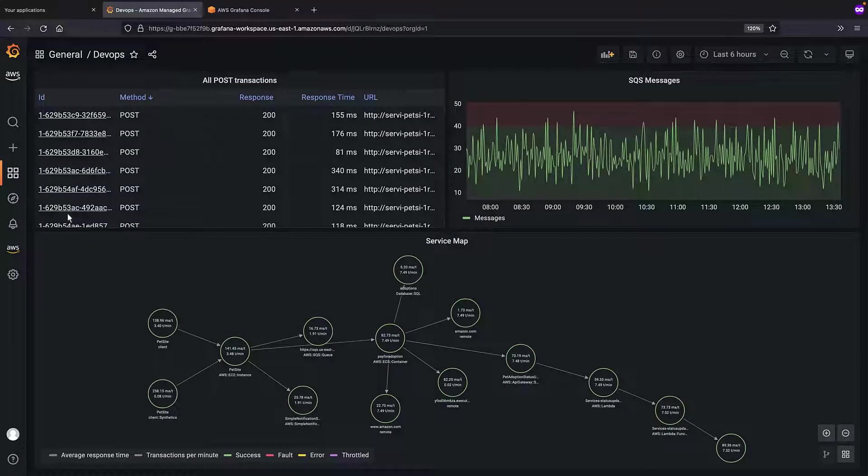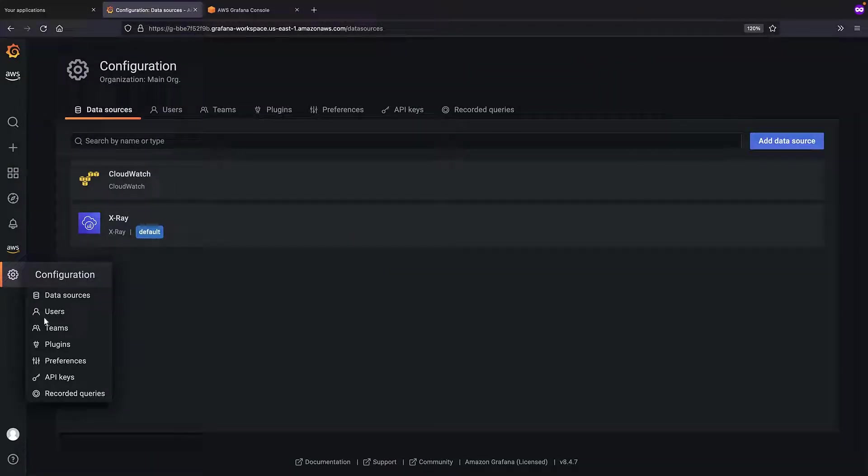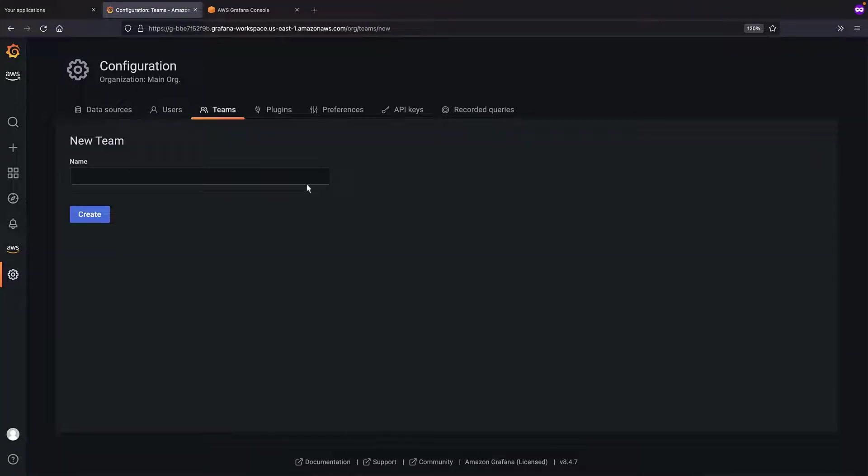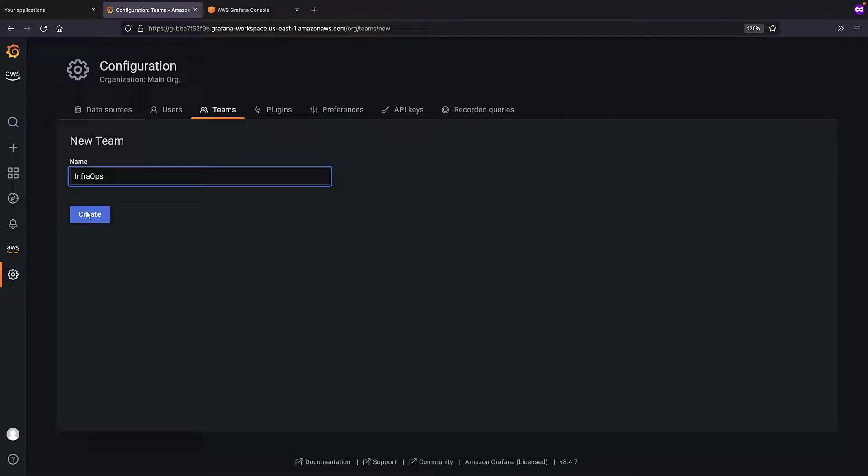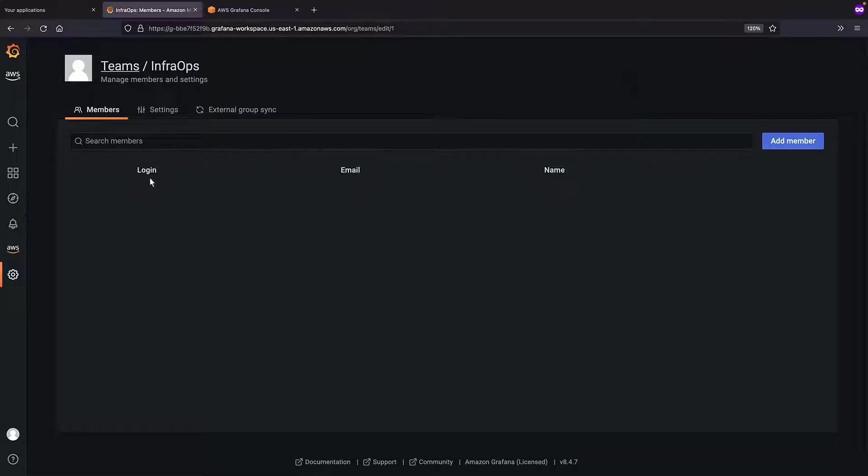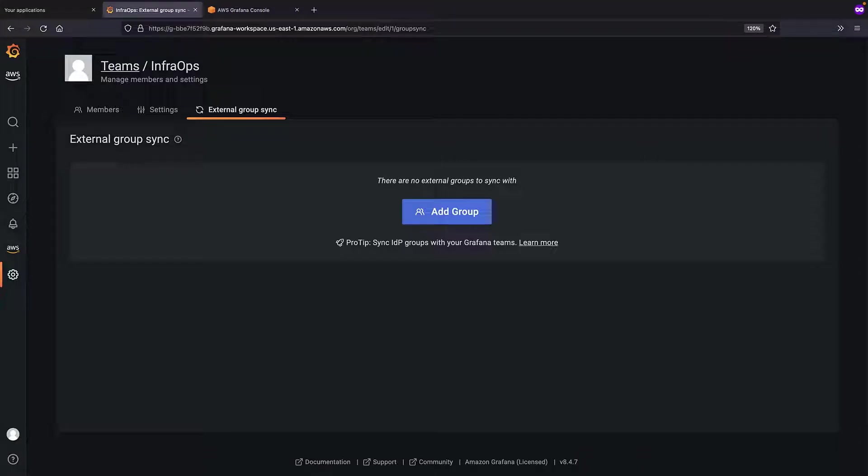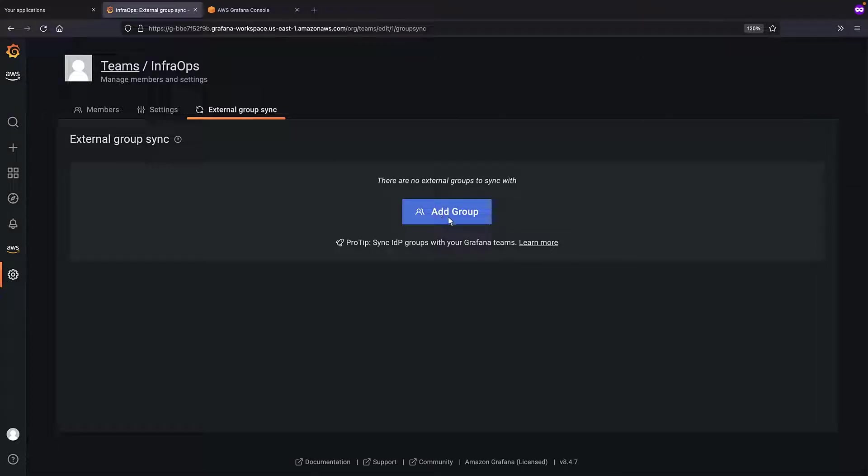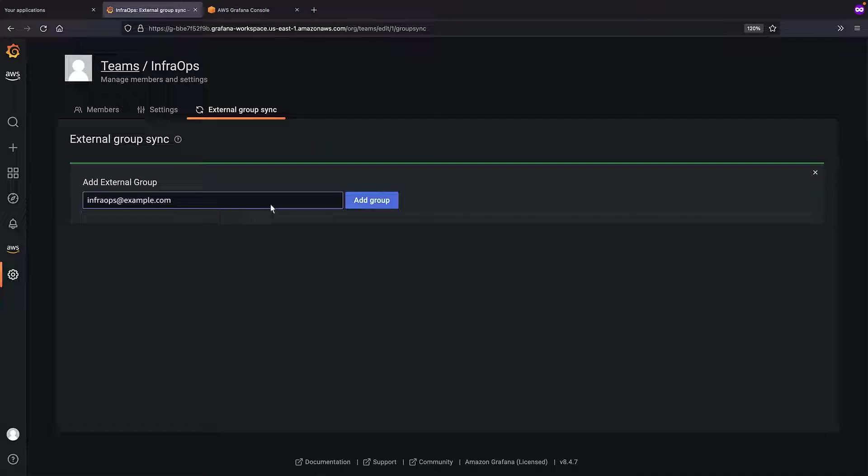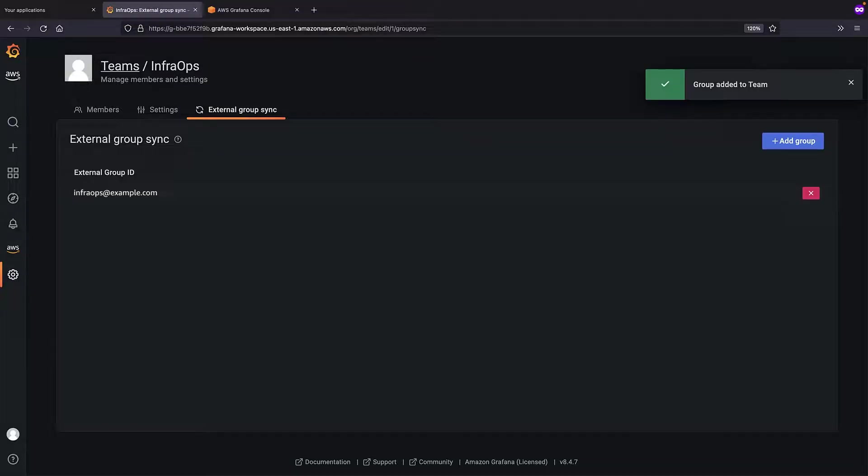Now, let's see how we can grant permissions in Grafana to a team of users. We'll create a team called InfraOps. We can automatically synchronize team membership between our Grafana workspace and our authorization provider. Let's add an external authorization provider group. The group has been added.